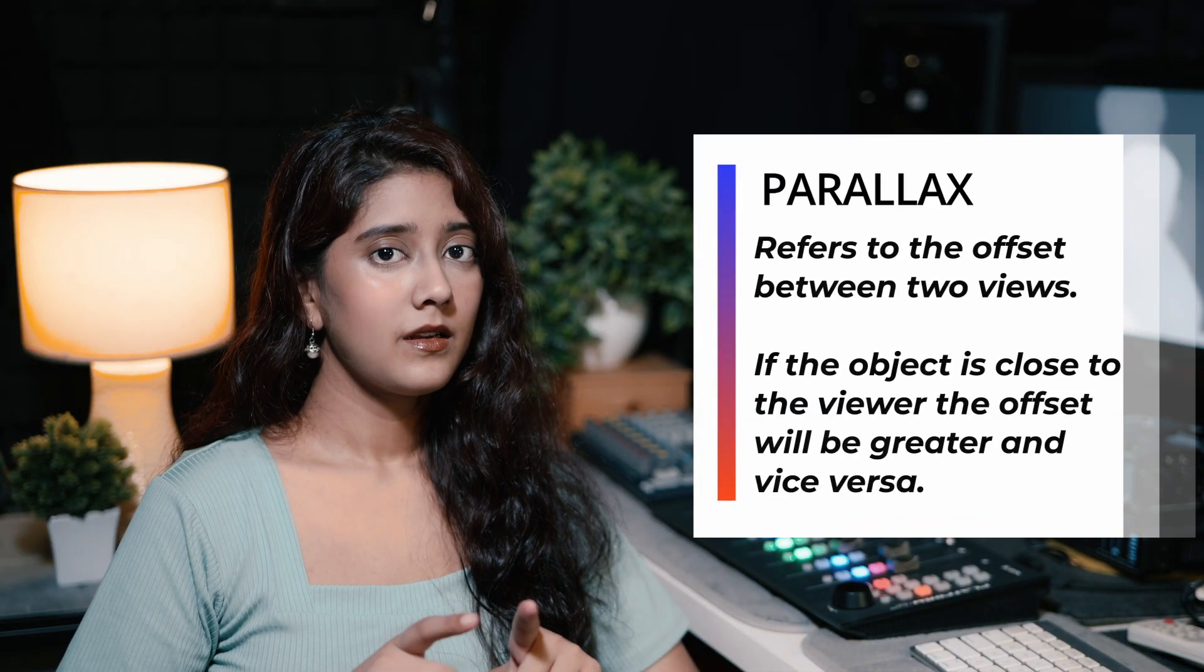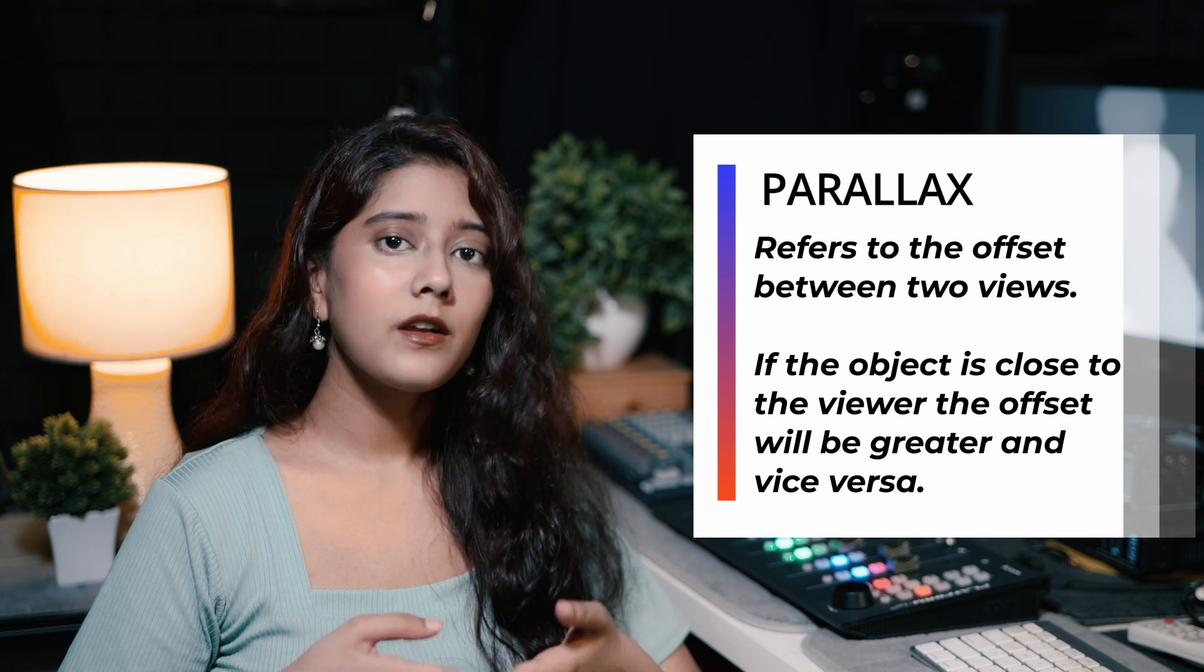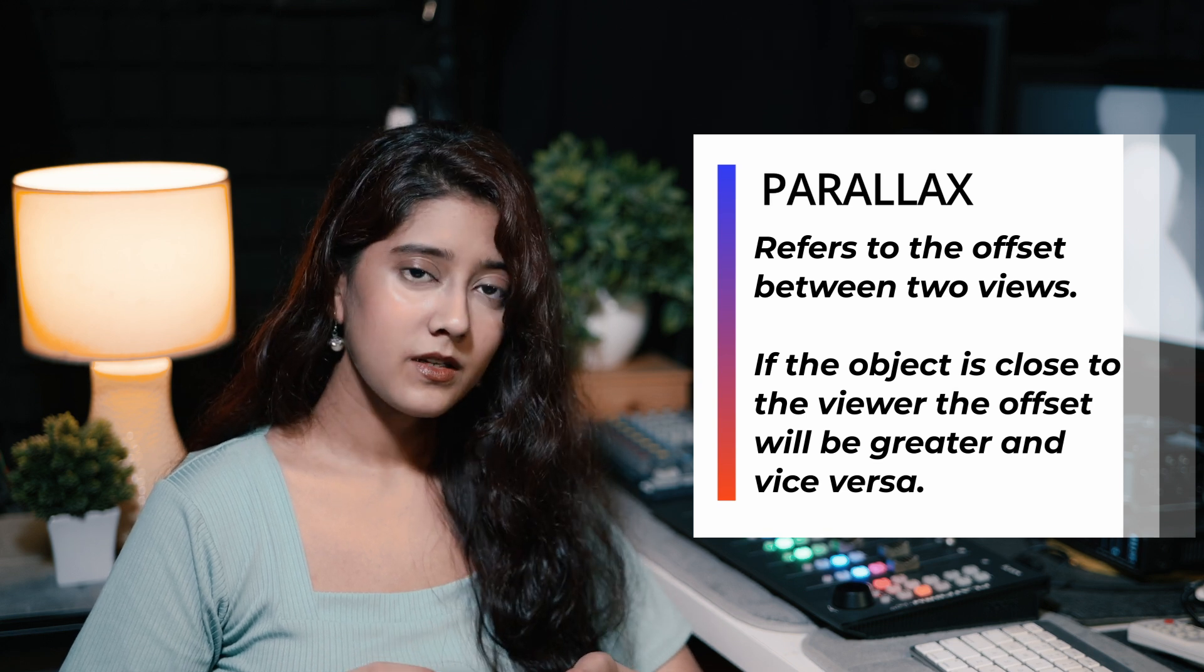To get a proper depth map, you need a parallax. But since this is a single image, there is no parallax. So you need to use it just slightly, just enough to get that depth of field effect as you can see in these examples.